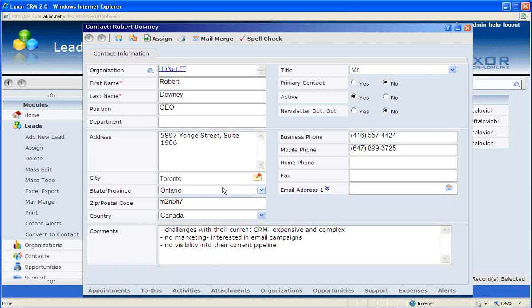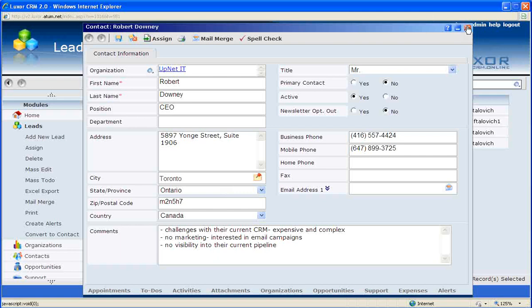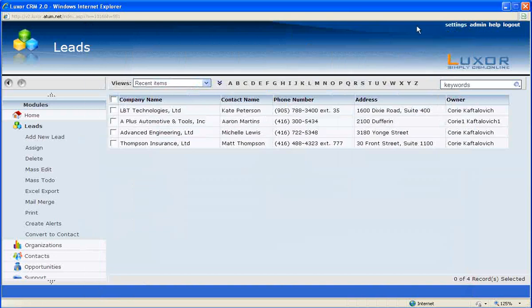The advantage of this feature is that no time is wasted duplicating the leads information into each individual module, and instead Luxor CRM completes this all for you automatically. The end result is that of smoother communication between your company and your client and ultimately more closed deals.